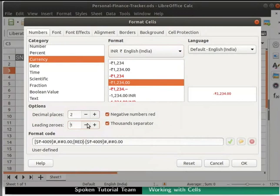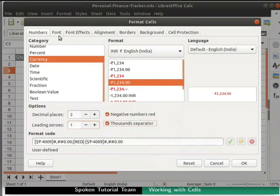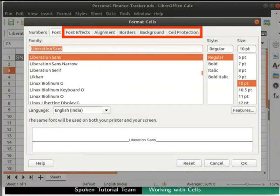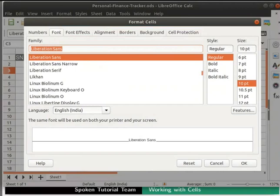To add a comma between the values, check the 1000 separator checkbox. One can also change the font style by clicking on the Font tab. It has various options for Family, Style and Size. Explore font effects and other tabs to learn more about them on your own.